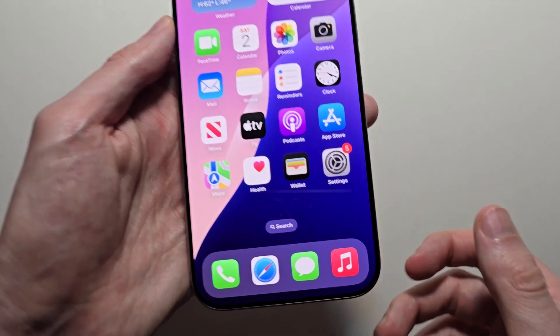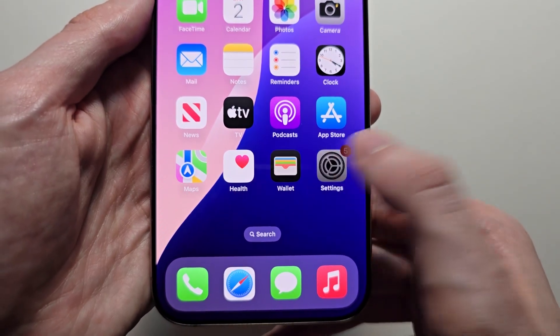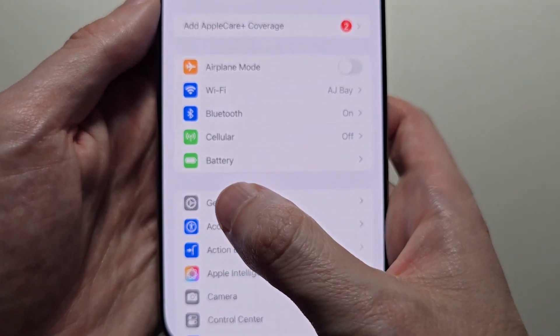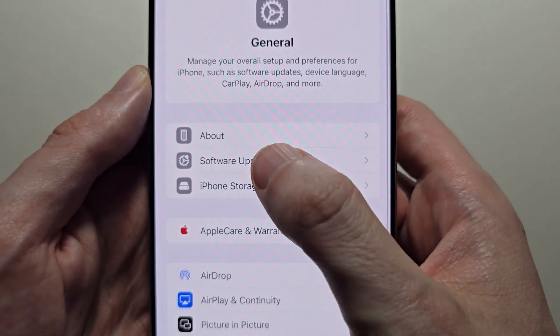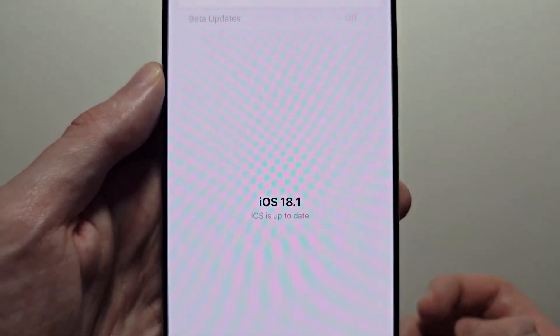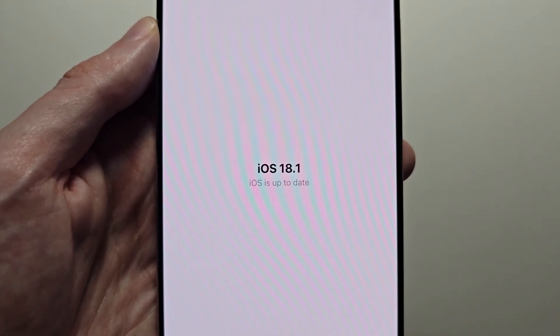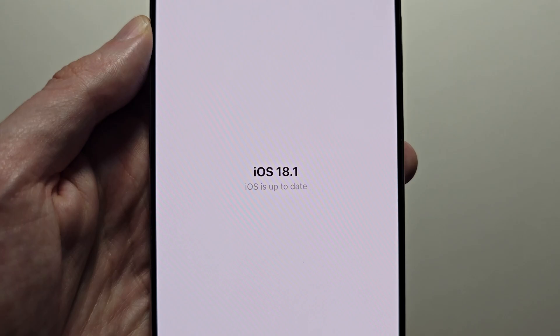All you're going to do is go into your Settings, go to General, and Software Update. Just make sure you're on iOS 18.1 or newer.